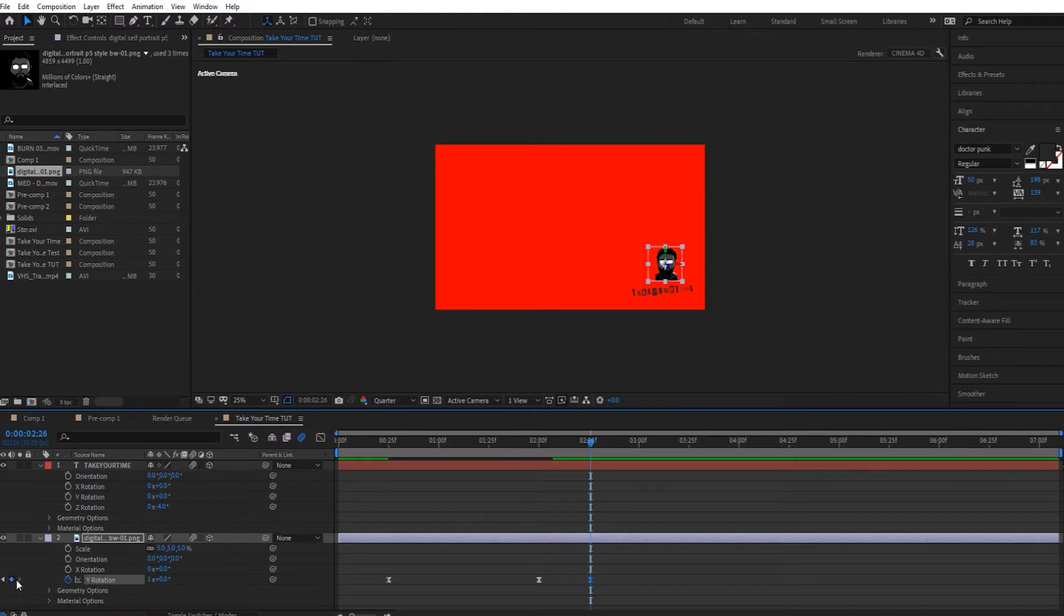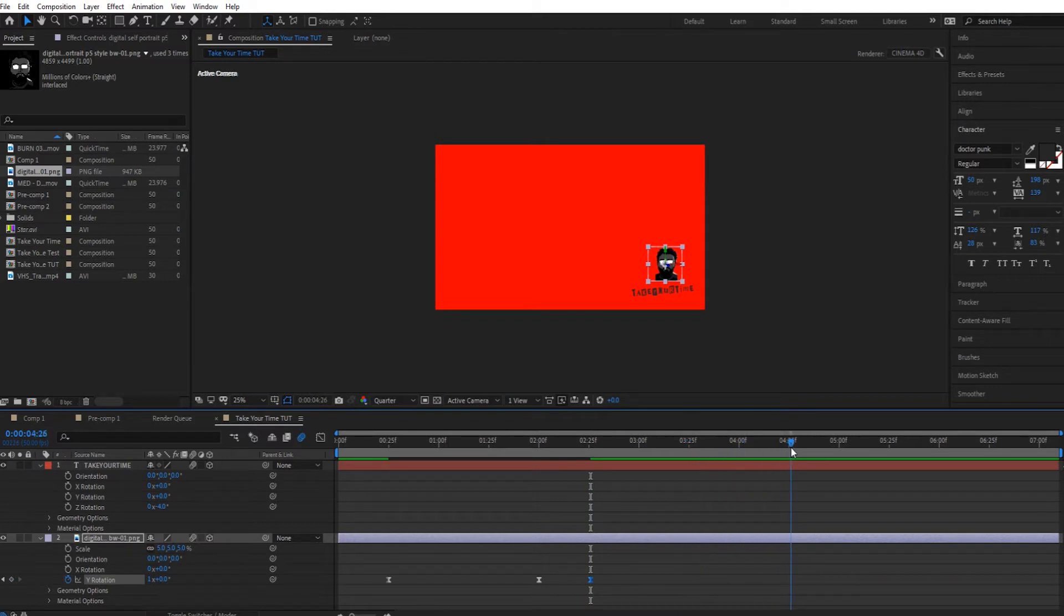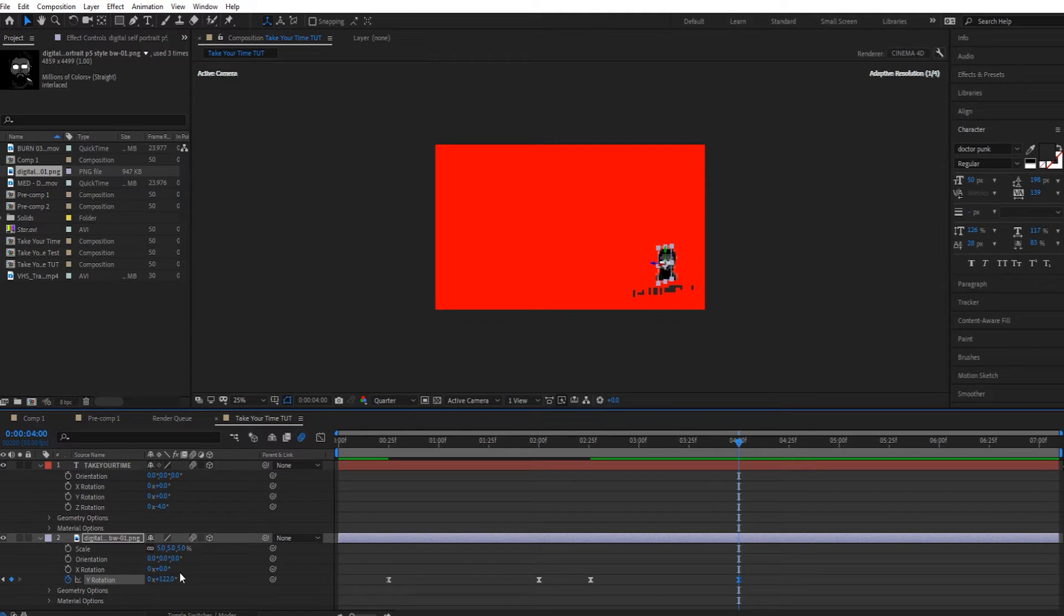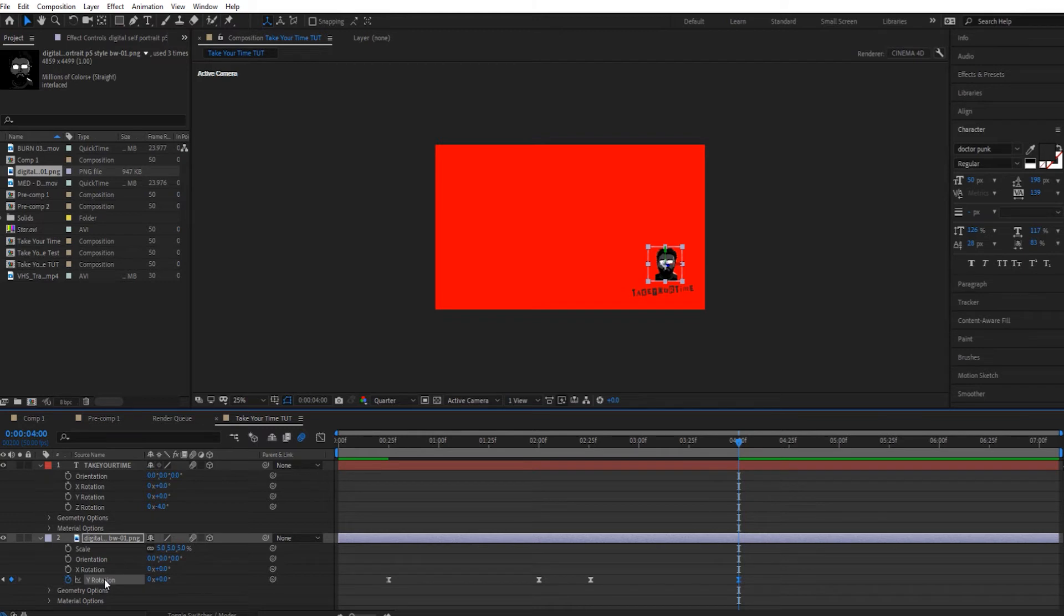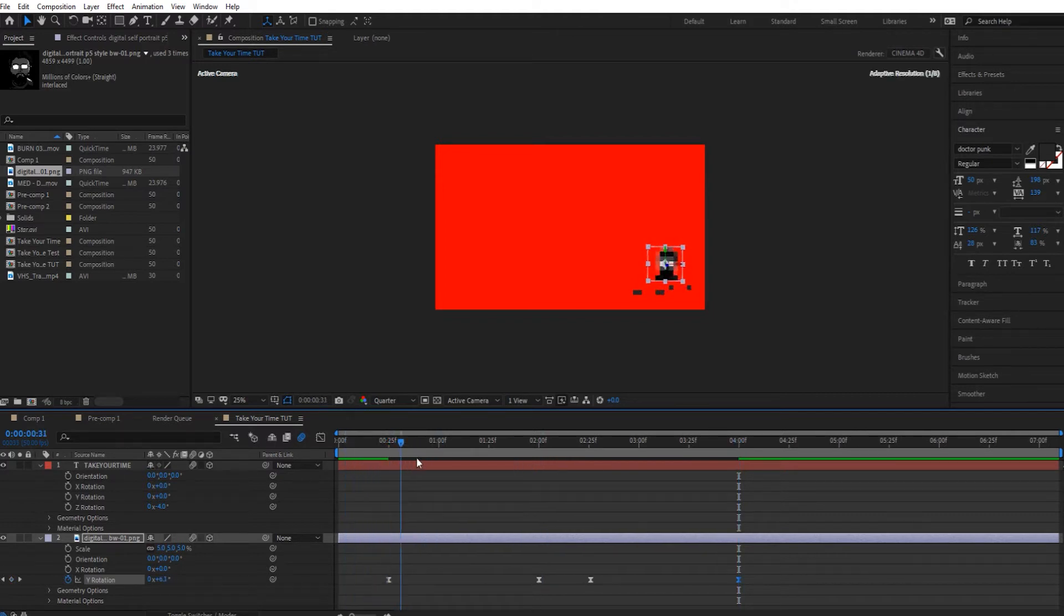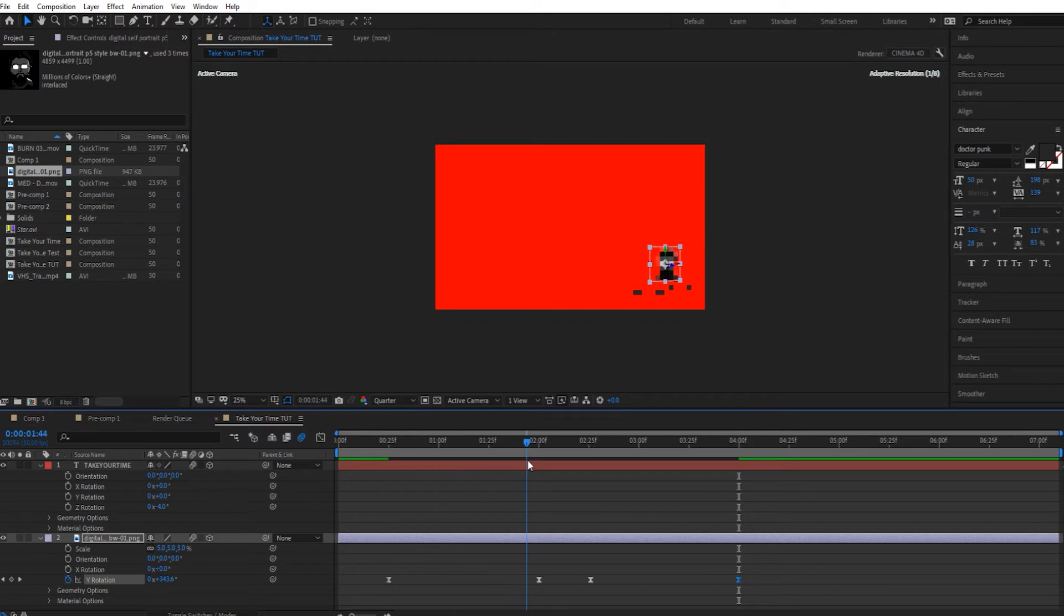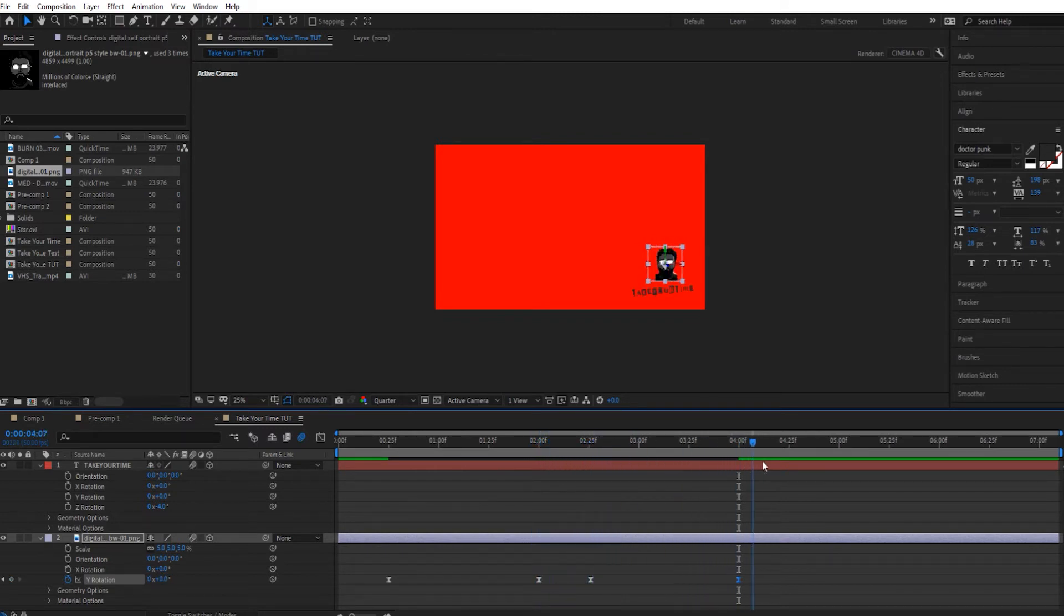Then I'll go to 25 frames, we'll hold on there. Then we'll go to four seconds and we'll just bring it back down to zero. So make sure that you're going back the same way, so you're not adding another rotation, you're taking away rotation because that's how it looks in the game. As you can see it goes one way, it holds for a little bit, and then it rotates back around.